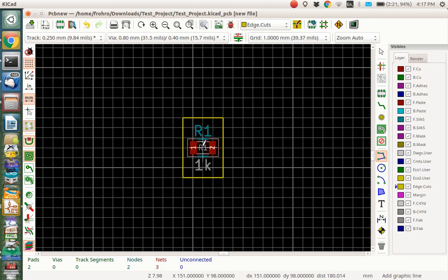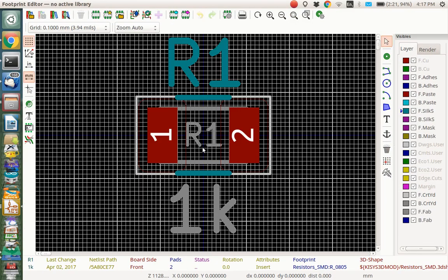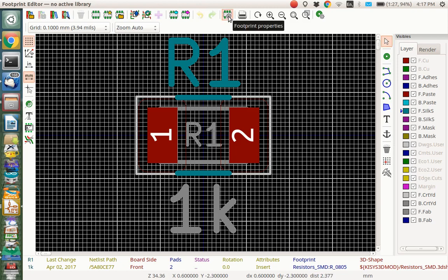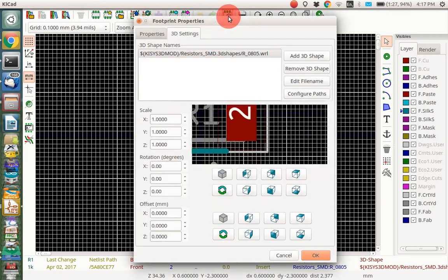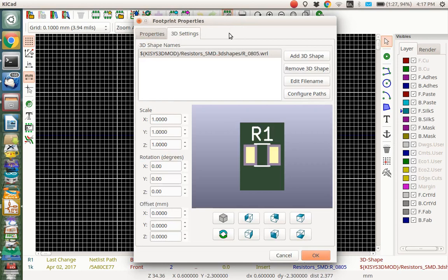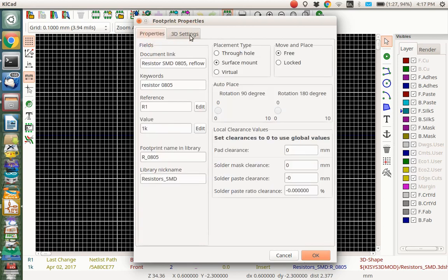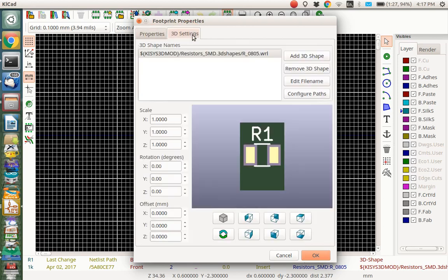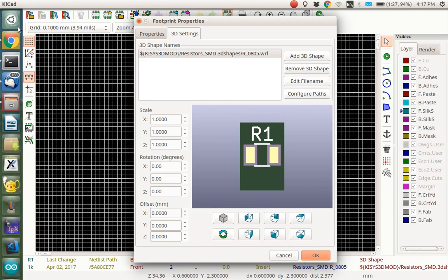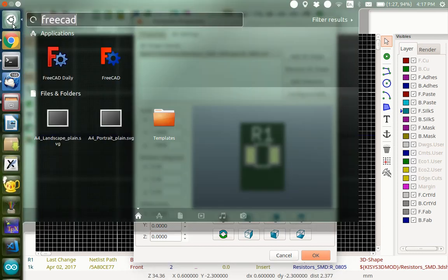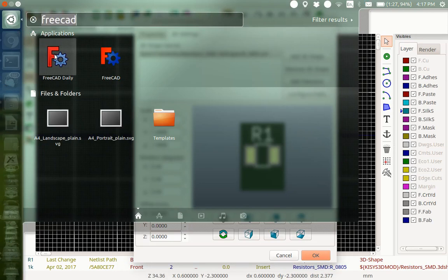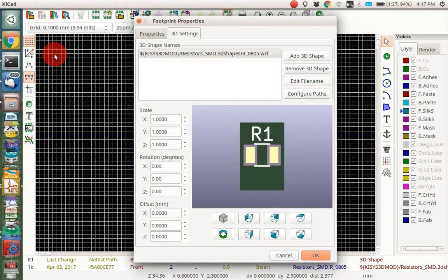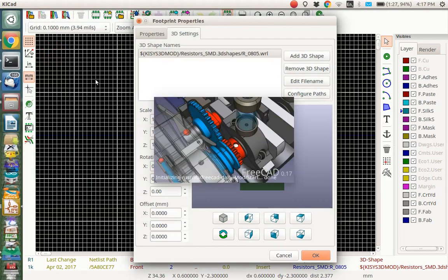So I'm going to go ctrl E while hovering over that and that opens the footprint library editor. And then I'm going to go to the footprint properties here and we're going to look at the 3D settings. And if you look at here in the 3D settings, you'll see there's no part on here. So we would need to add a 3D shape but I haven't got one yet. There actually is one I think in the KiCad library but we're going to make our own. That's the purpose of this video, show you how to make your own.